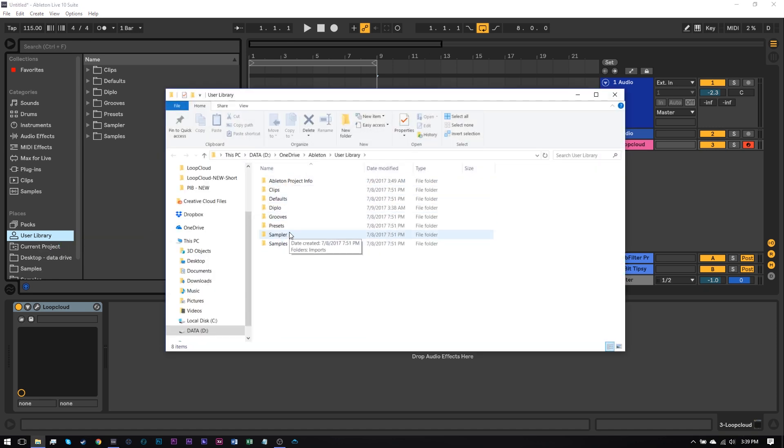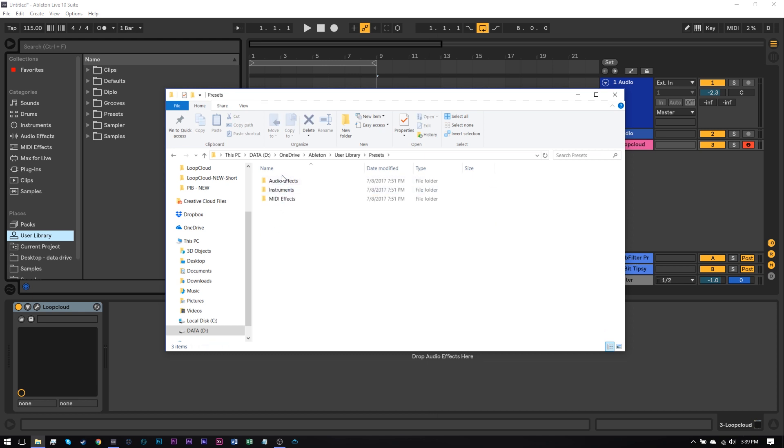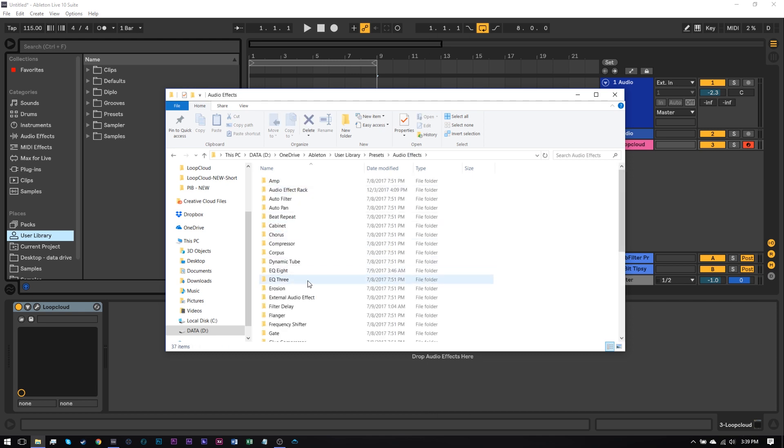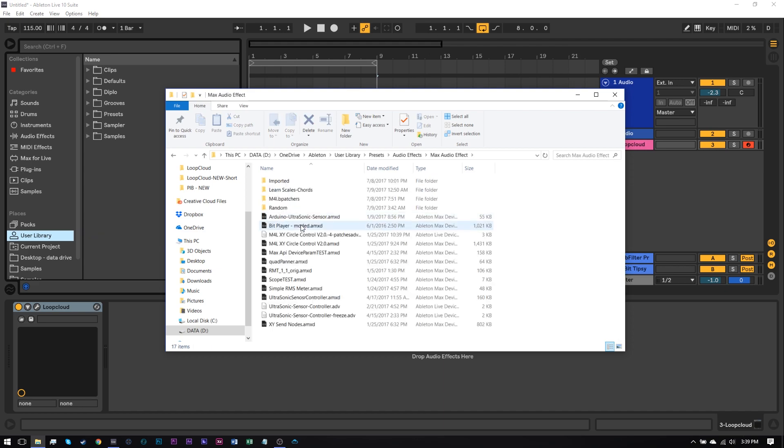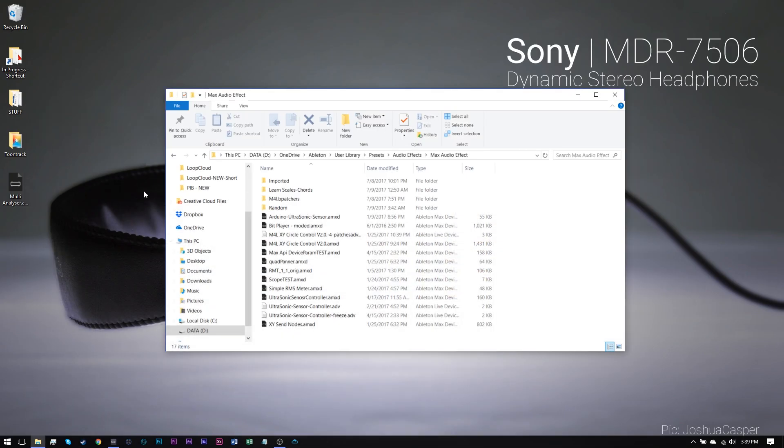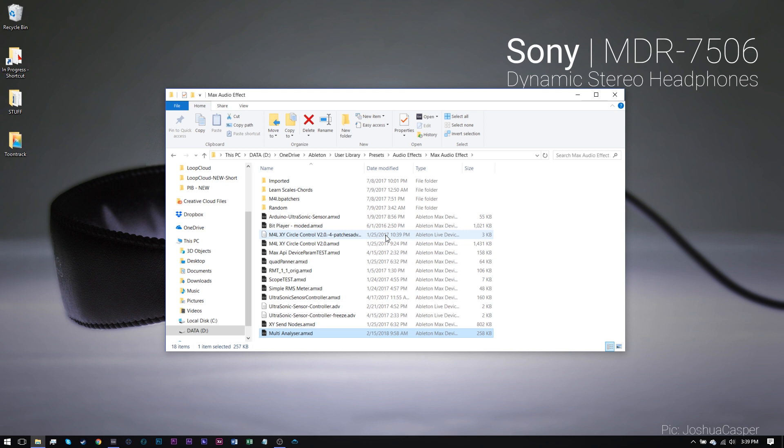Now if you've downloaded a Max4Live audio effect, you're going to want to go into Presets, Audio Effects, Max Audio Effect, and drop them in here. I've got this one on my desktop, drag and drop it. That's installed, essentially.